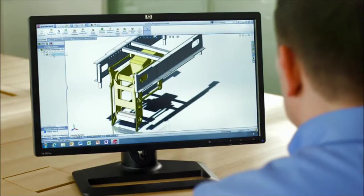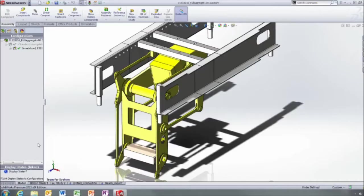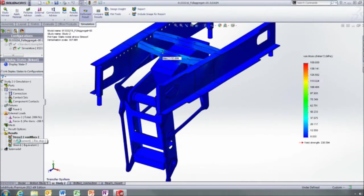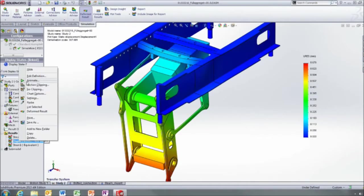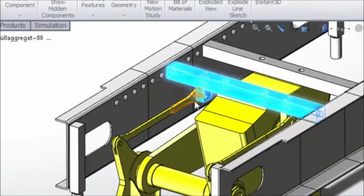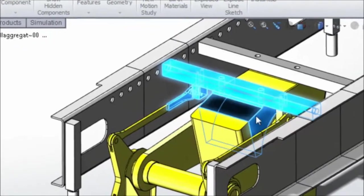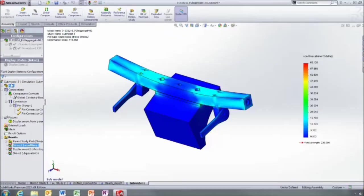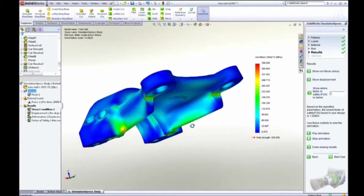SolidWorks simulation gives designers access to powerful analysis capabilities, enabling them to improve their product performance, quality, and reliability.